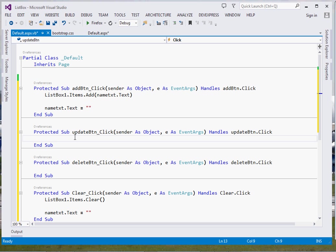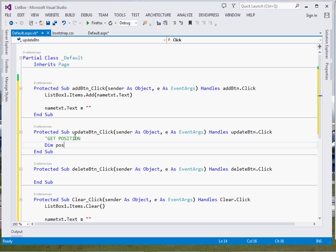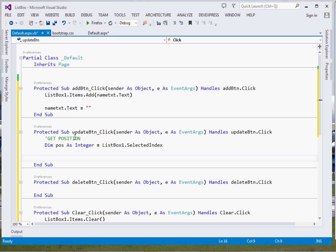For updating, first we get the position of the item to update. We store it in an integer: Dim pos As Integer = ListBox1.SelectedIndex. That gives us the selected position.